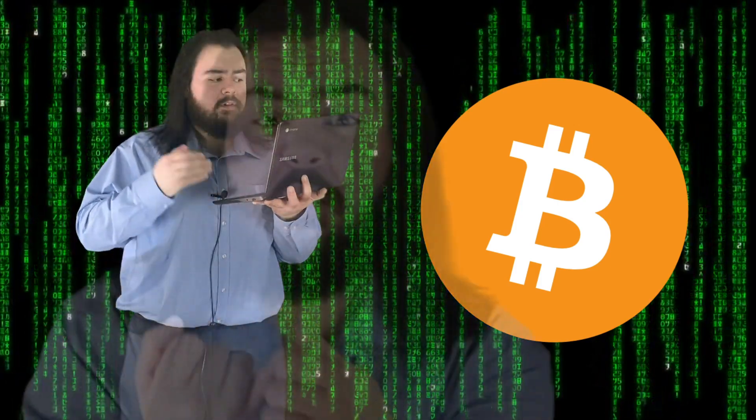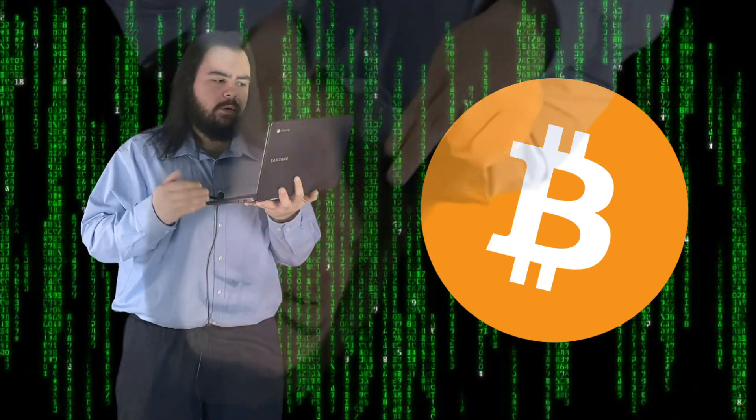Bitcoin is a decentralized digital currency without a central bank or single administrator that can be sent from user to user on the peer-to-peer Bitcoin network without the need for intermediaries.